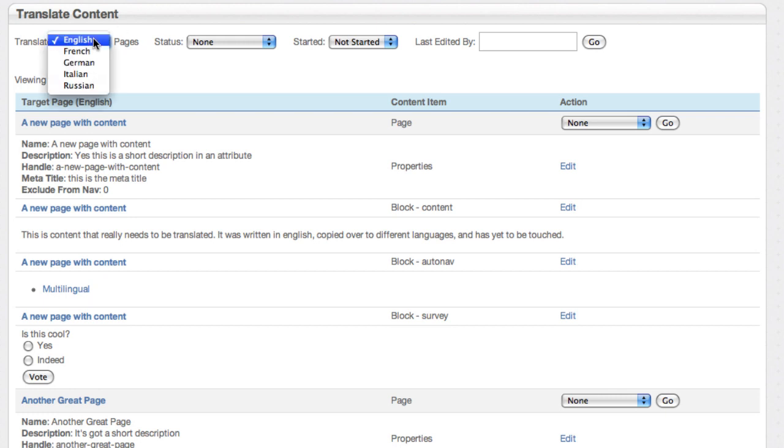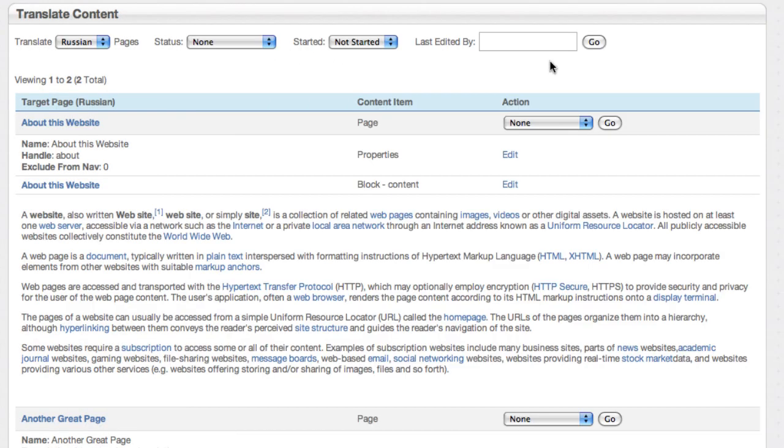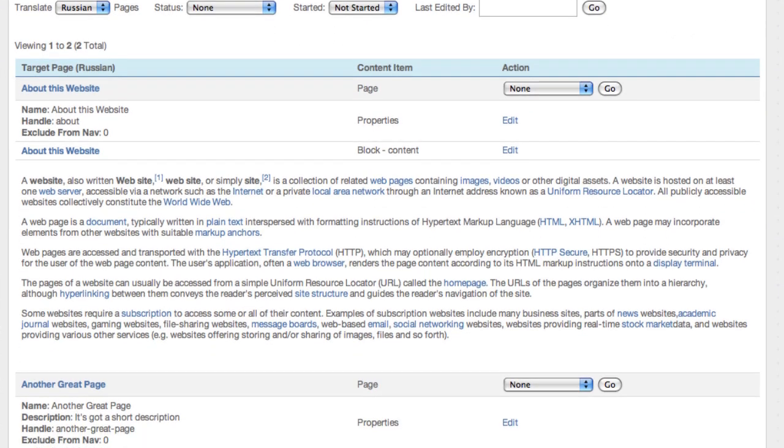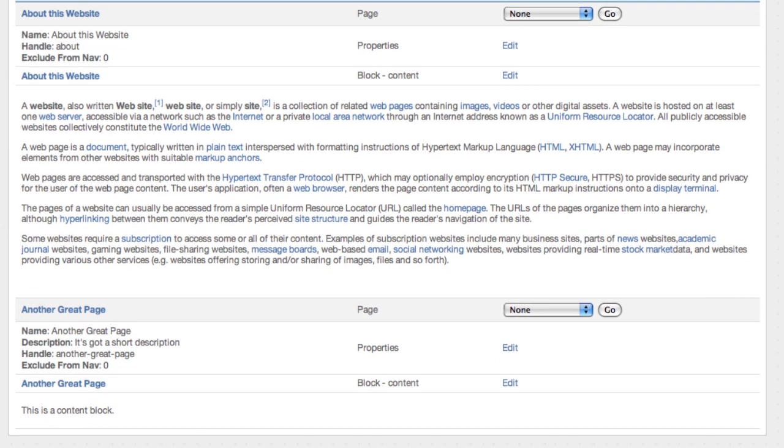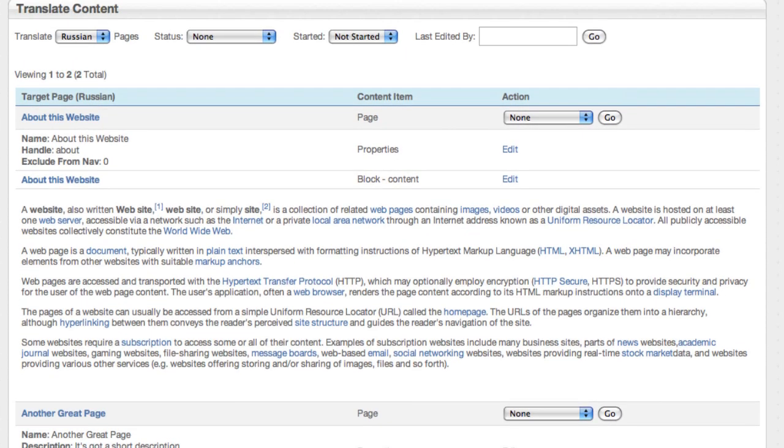So you can see I can pick from all of the languages that we've set up here, and just go to Russian, and I've got some filter controls I'll show you in a second. What we're looking at is a list of all of the content that I'm going to need to translate to finish the site translation job. So that includes stuff like properties at the page level, any blocks that are on the page.